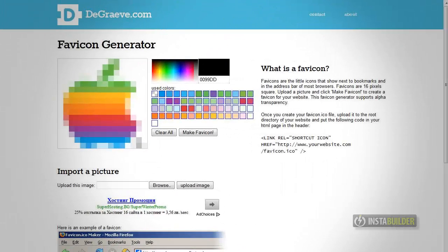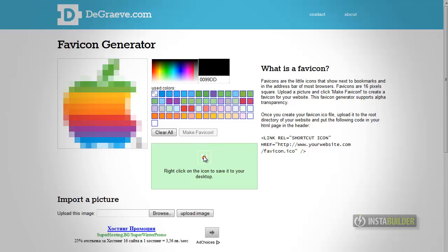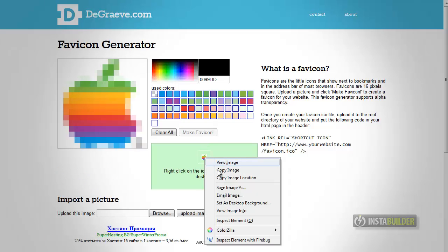Go to some Favicon Generator website where you can create a Favicon. There are many such open source websites. I will choose this. Click on Make Favicon button to generate the image. Then save it to your computer.